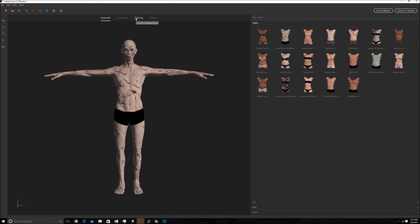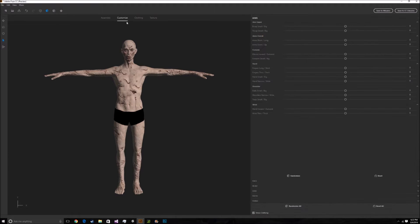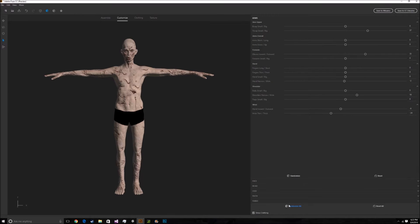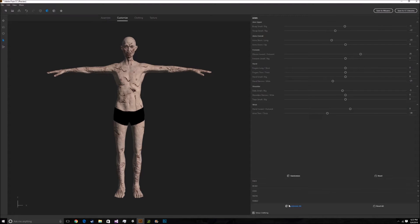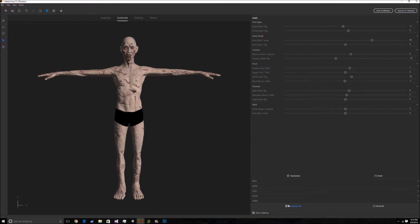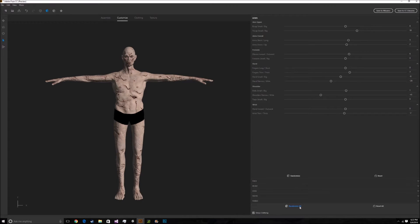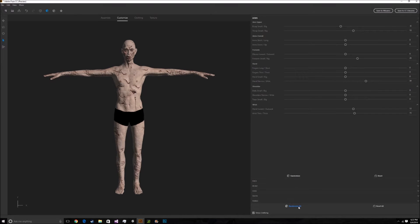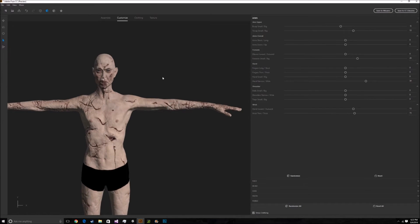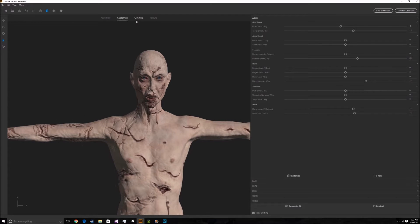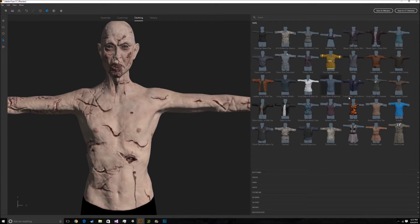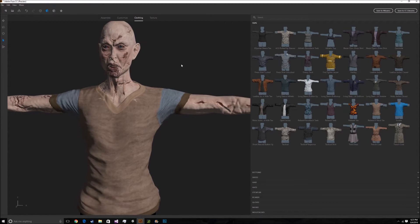I'm going to go into the clothing tab, but first I'll customize it — I'll just click randomize all and pick something workable. I'm going to go into the clothing tab and choose some clothing for this zombie that's going to be ripped up. I'm going to click Relax V9T — that's the clothing I'm going to use.